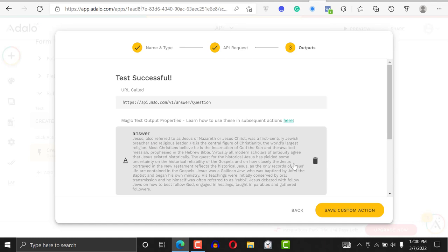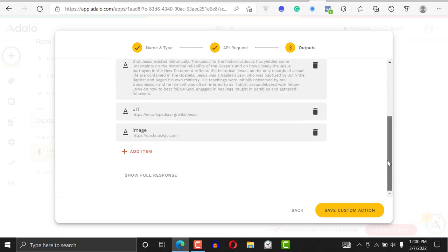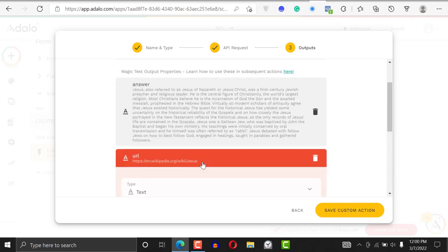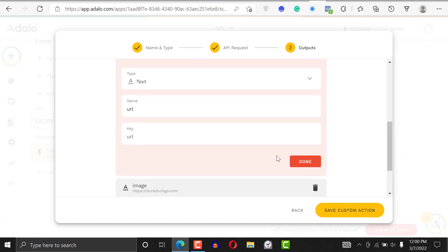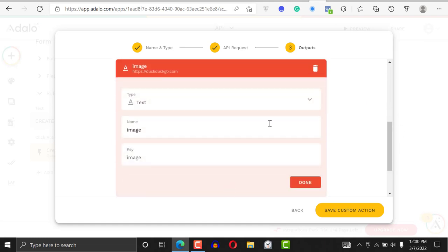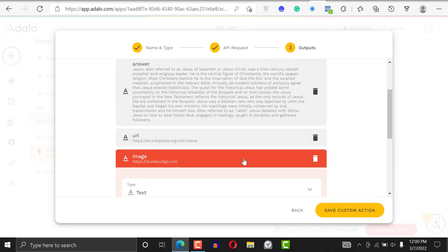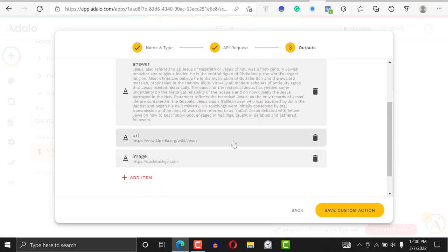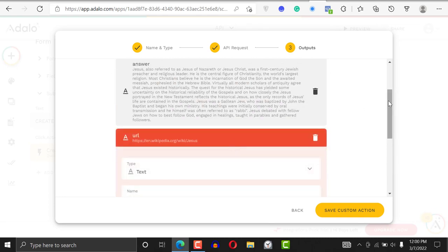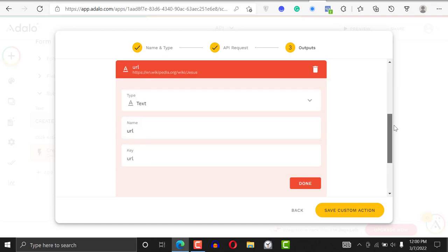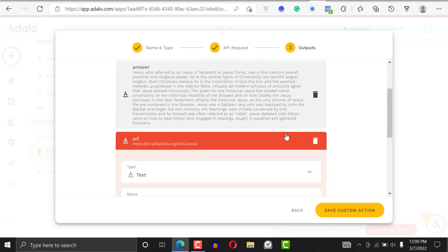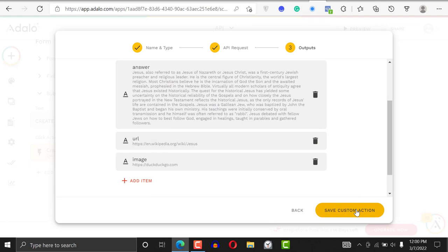Now the test is successful. Jesus is also referred to as Jesus of Nazareth or Jesus Christ — a first century Jewish preacher and religious leader, and a central figure of Christianity. We also have the Messiah, the URL, and an image from doc.go. You don't have to store all of this; you can delete what you don't need and your application will work just the same.